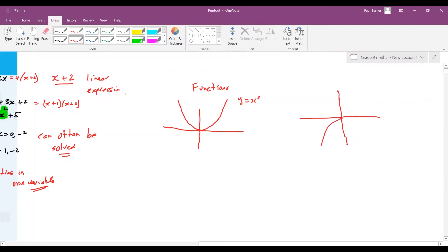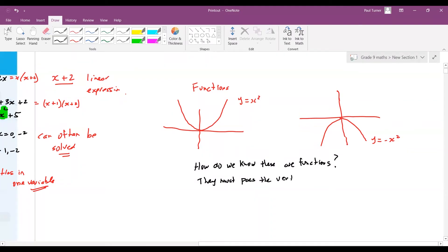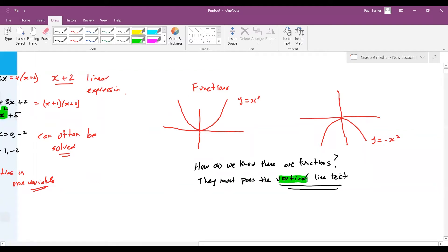We'll draw the basic parabola and also one upside down: y equals minus x squared. We'll talk more about graphs later. Now what we do is use what's called a vertical line test to determine how we know these are functions. They must pass the vertical line test.